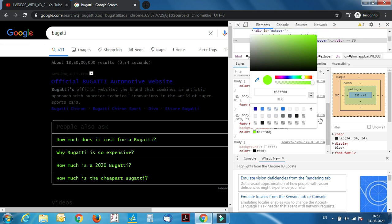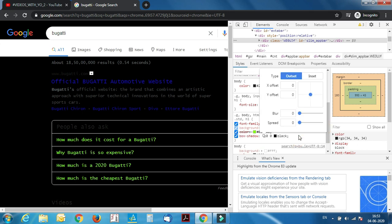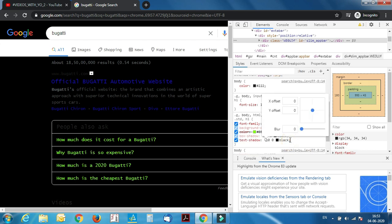I'll add a box shadow to it, or no, I just added a text shadow to it. Let it be better.